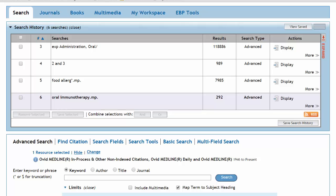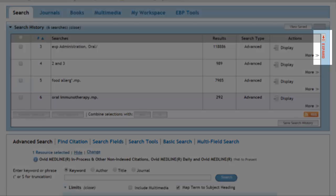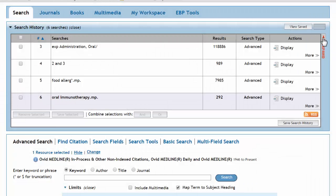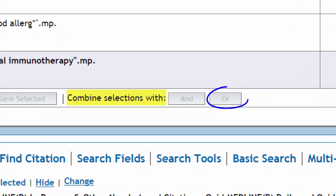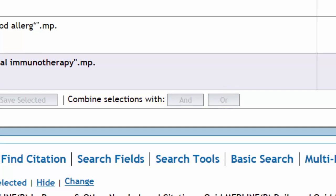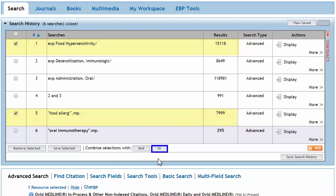Now that we have a good mix of subject headings and keywords to represent our concepts, we can start to combine them. We can view all previous search lines by clicking the red expand button located to the right of the search history. We have two options for combining. Combining with OR will find articles containing any of our search terms. This strategy will be helpful in broadening our subject heading food hypersensitivity to include the more common keyword food allergies. Select each line and click combine selections with OR.